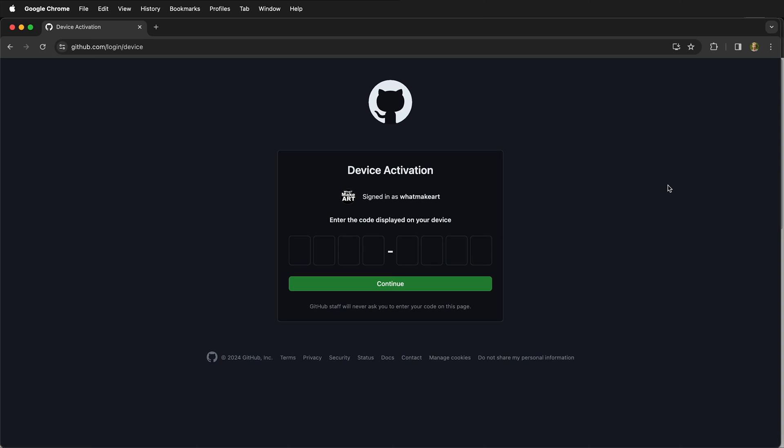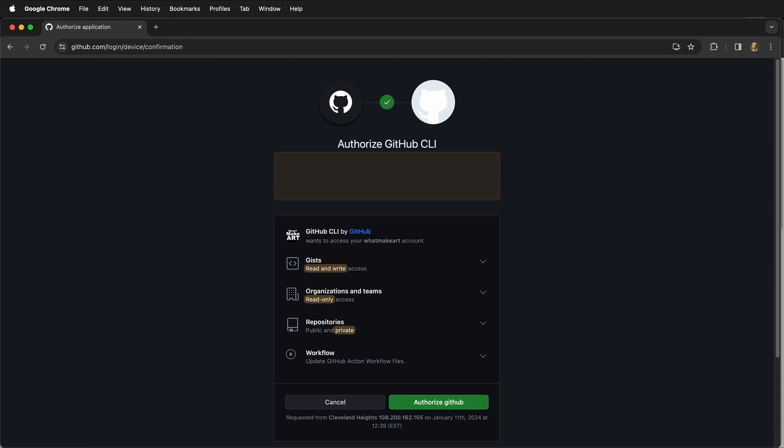Once you press enter, it will bring you to device activation. And then we can simply type in our activation code. Once you've typed in your activation code, just click continue. Then we can click authorize GitHub, and you need to confirm your two-factor authentication.